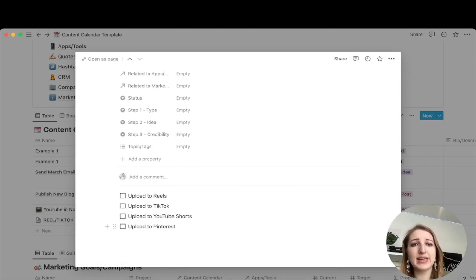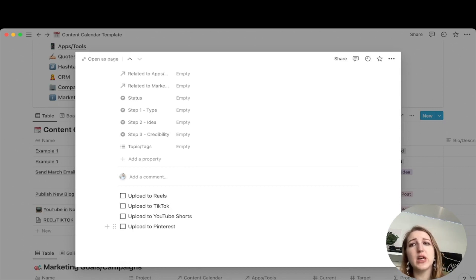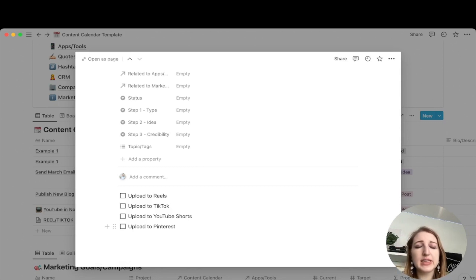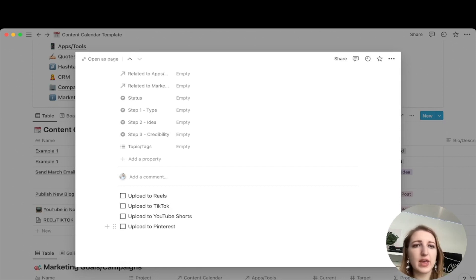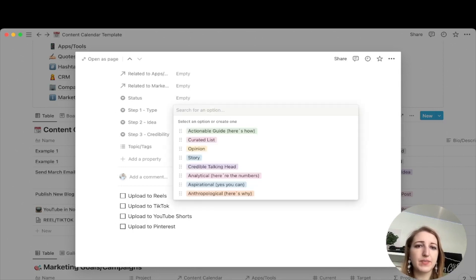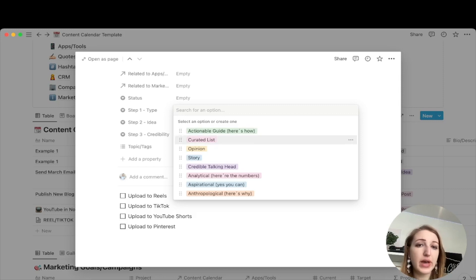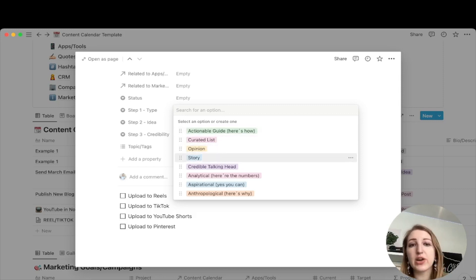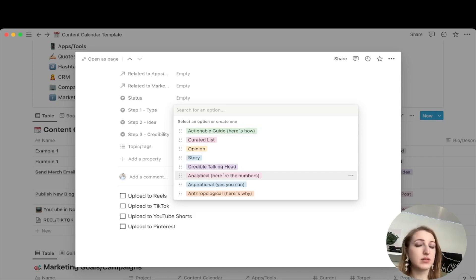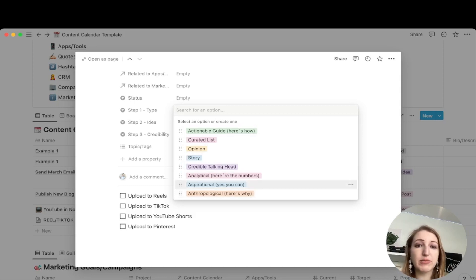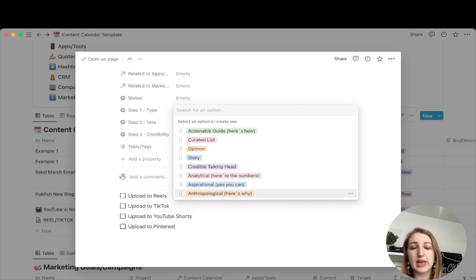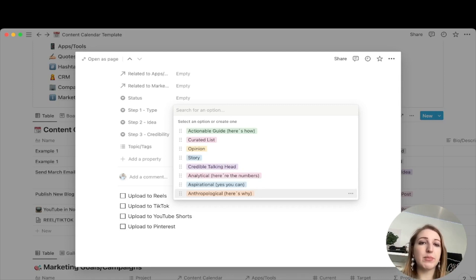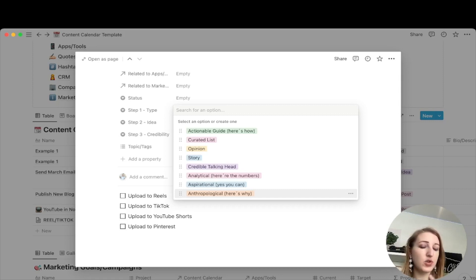The other thing I've also added is part of the content idea generator, which again is the endless idea generator created by Nicholas Cole and Dickie Bush. I will link all of their stuff below, their books, everything. I'm a big fan of theirs. So one of the things that they talk about is the first thing they have as a type, what type of thing are you doing? Is it a how to guide? Is it a curated list? Is it an opinion, a story, a credible talking head, analytical, here's the numbers, aspirational, here's how you can do it. And then anthropological, here's why this is part of their system. I can again put the video, you definitely need to watch it, but this is a first step towards coming up with something for a piece of content, especially if you're wanting to grow your audience.